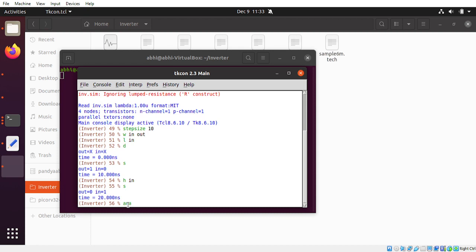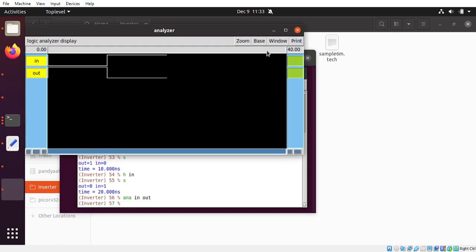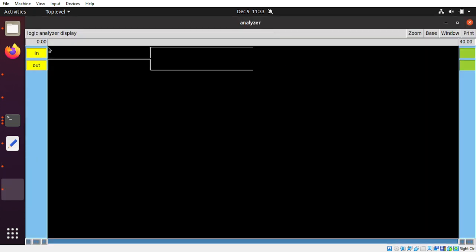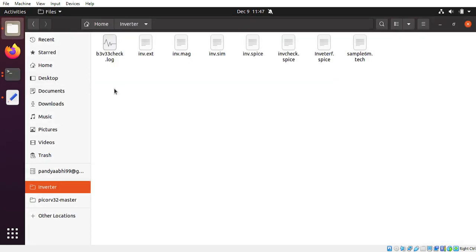If you want to see the waveform, type 'ana' and specify 'in' and 'out'. You can see that when the input was set low, the output became one, and when the input was set to one, the output became zero. This is the functionality verification in IRSim.